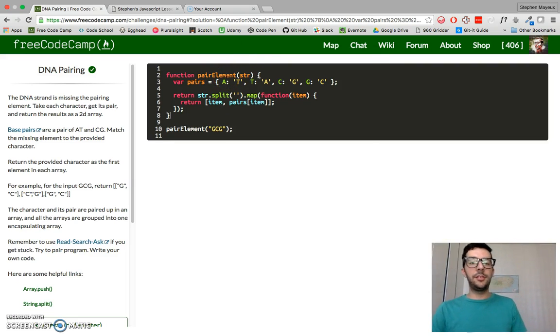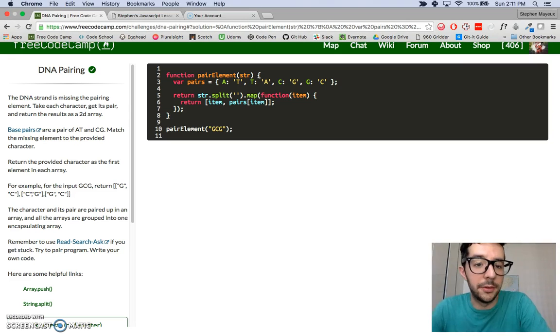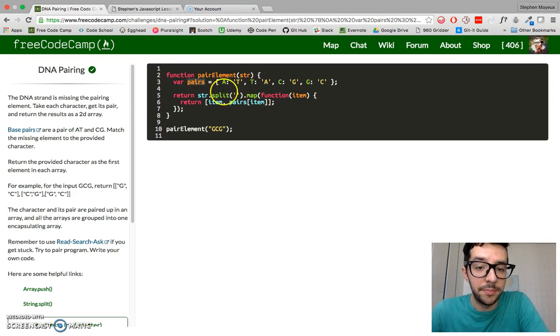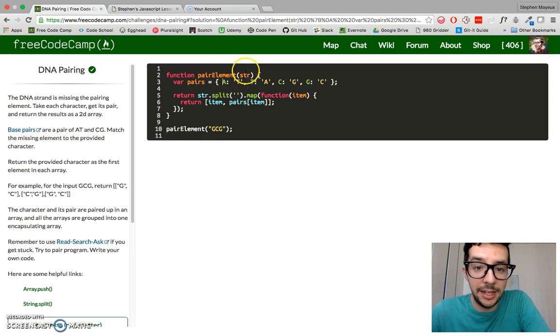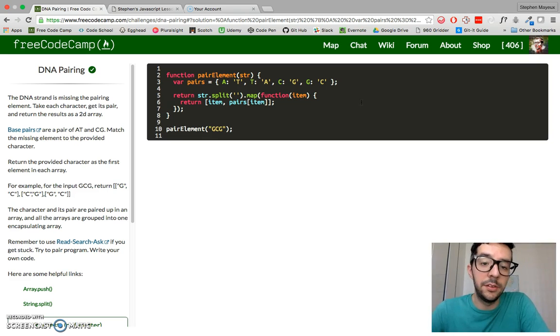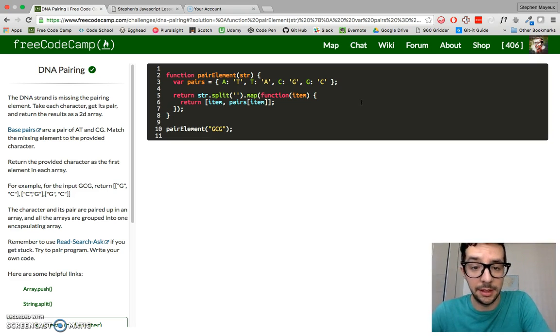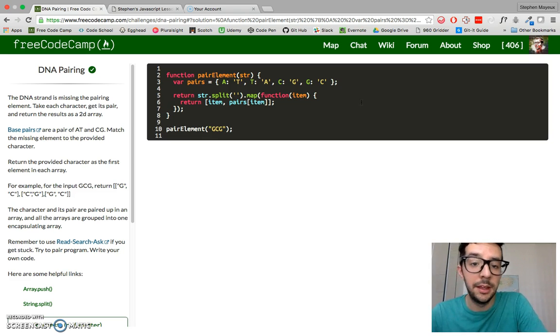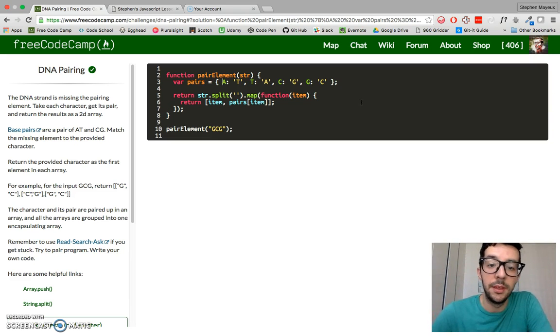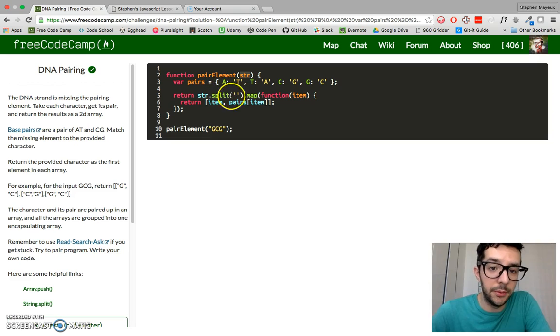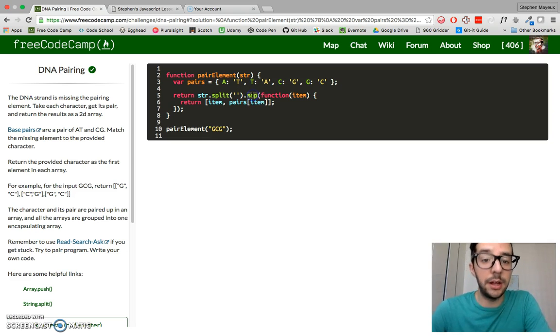Let's review this code one more time. I created an object literal called pairs. Each key, we have four keys: A, T, C, G. Each key has a value, and that value is the corresponding DNA element that pairs up. So A always pairs up with T and T always pairs up with A. The same applies to C and G. We're taking our string and splitting it up into an array and we have to return a new array. That's why we use the map function.